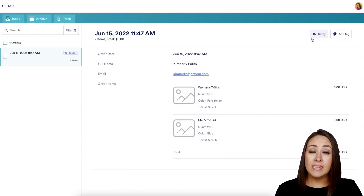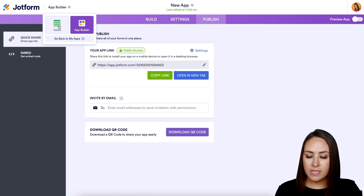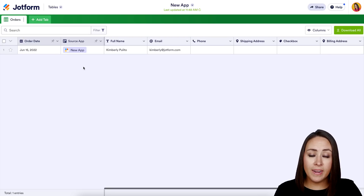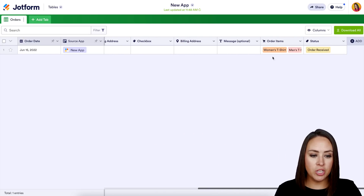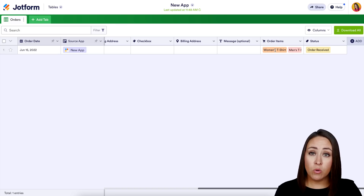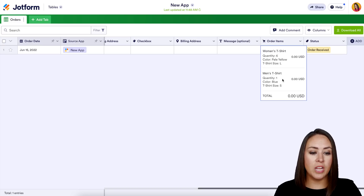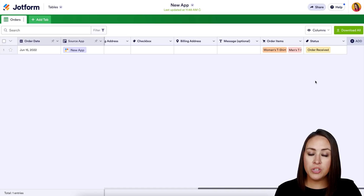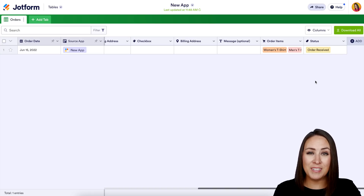Now, as the store creator, to see where orders are going, head back to the builder and choose 'My Tables.' This is where you find all order history — the order date, the app it came from, customer information, and more. Clicking on a specific item shows full details: for example, six Large Pale Yellow Women's T-Shirts and a Small Men's T-Shirt. It's as simple as that — let us know if you have any questions about using Jotform Store Builder for your t-shirt business!